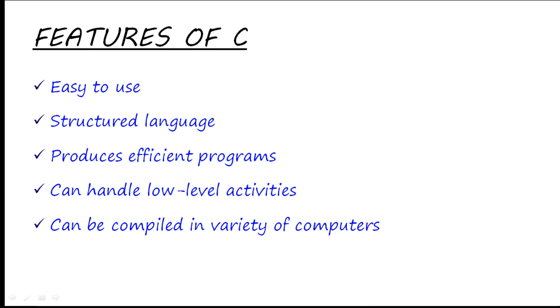Now we will focus on: What are the features of C? C is very easy to use. It is a structured language. The answer to the question 'What is a structured language?' is a little complex. I cannot define it right now because many of you won't get it, but if you want to know, you can always Google it.